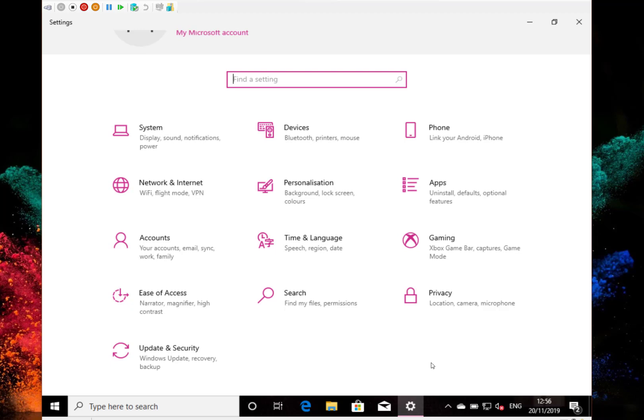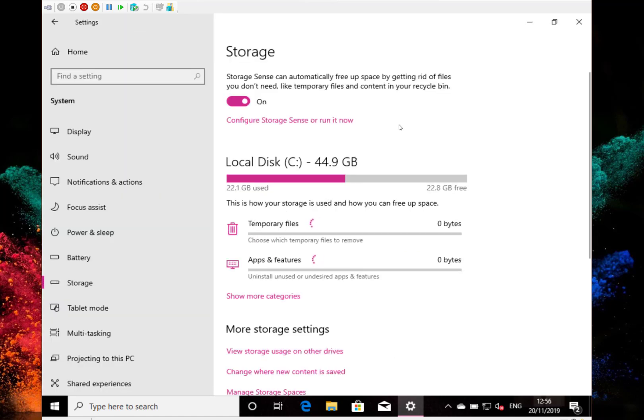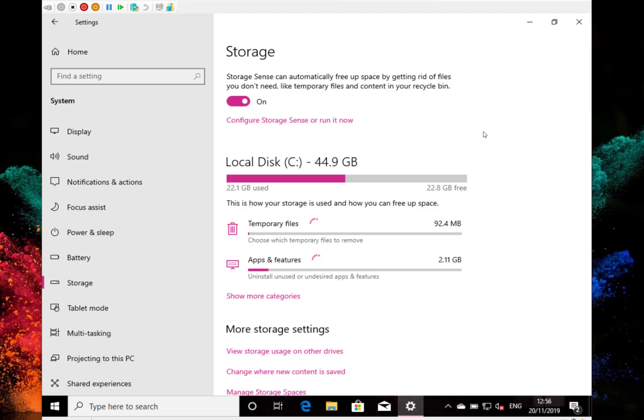They fixed an issue with printers and scanning not working correctly and they fixed an issue with other people section in storage settings not showing the right size. By other people I think it means other users on the system. So it fixed an issue with that where it was showing the wrong space usage